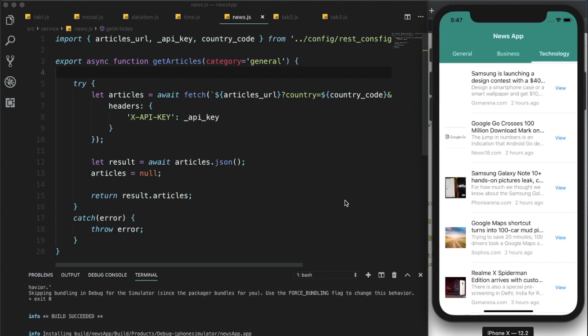This is the end of the tutorial. We've wrapped up the tutorial series — this is the news app built with React Native. If you learned something from this tutorial, let me know in the comments below, hit the subscribe button, and like the video. Subscribe to the channel for more tutorials like this. See you in the next video — have a great day!